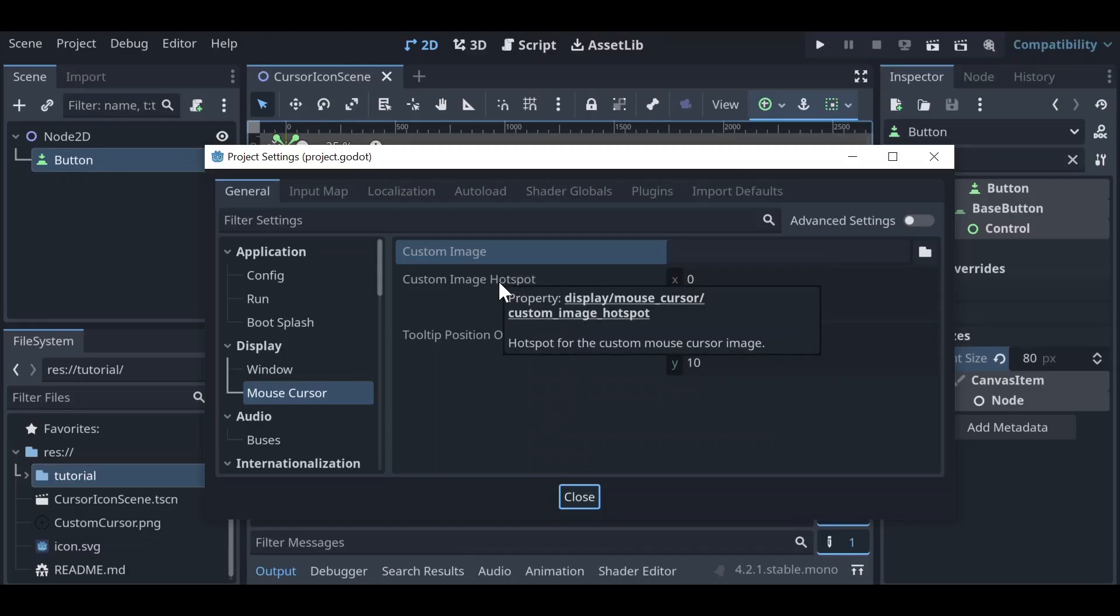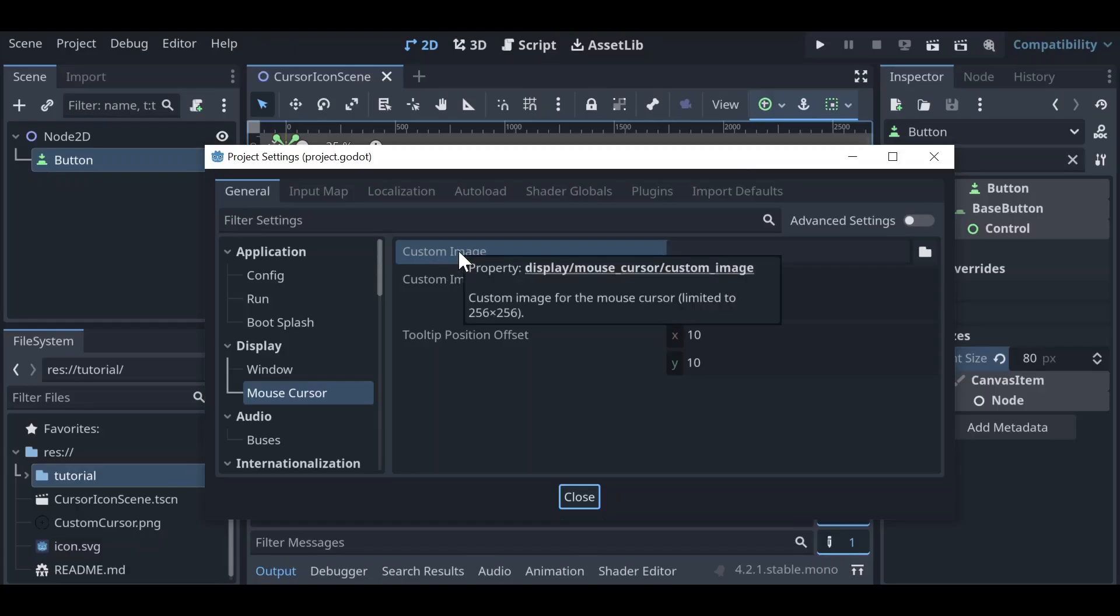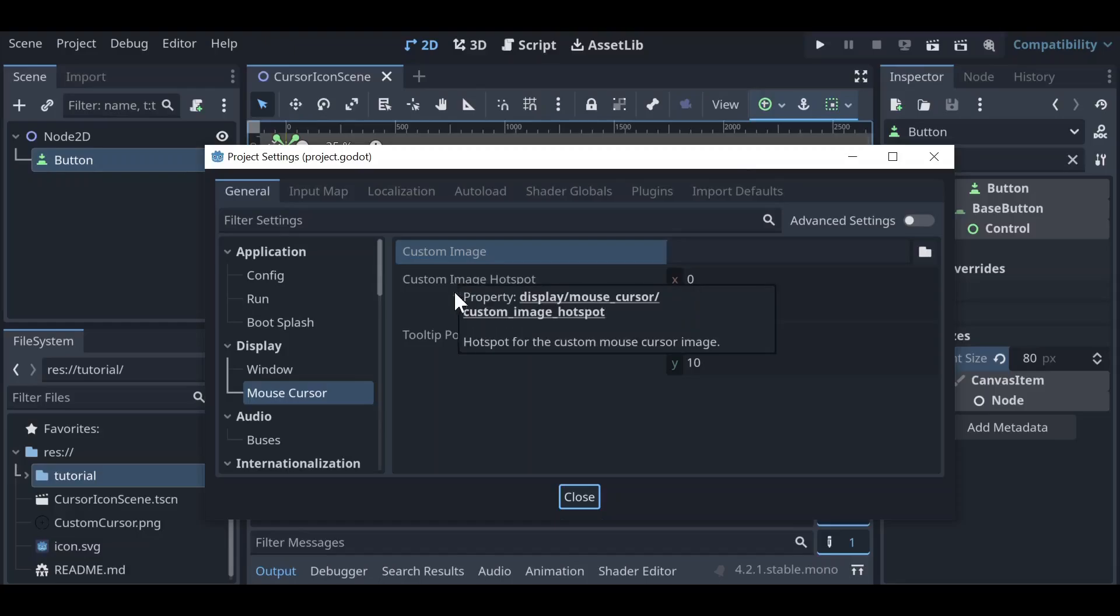So I've gone ahead and created a custom cursor as a PNG file with a size of 128 by 128. Now cursors can have a maximum of 256 by 256, however for web they are limited to 128 by 128.